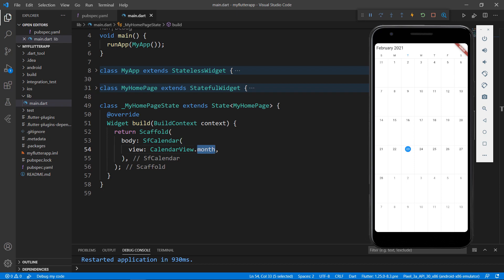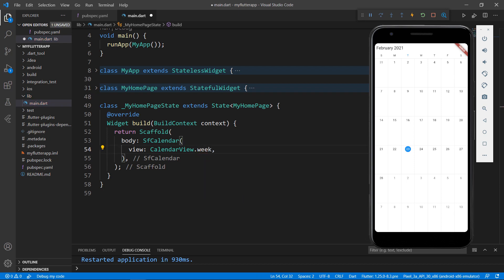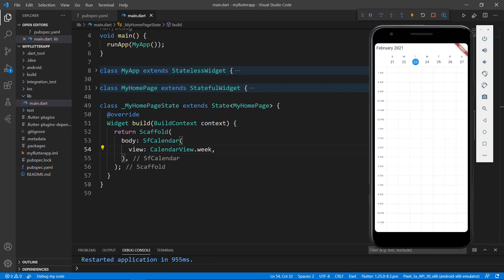Next, change the view to week. Save the file, and the calendar view changes to week view.